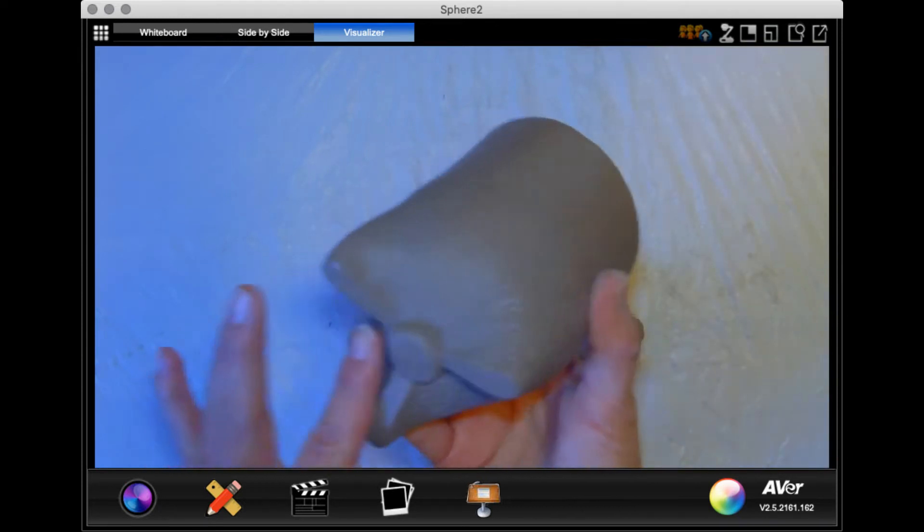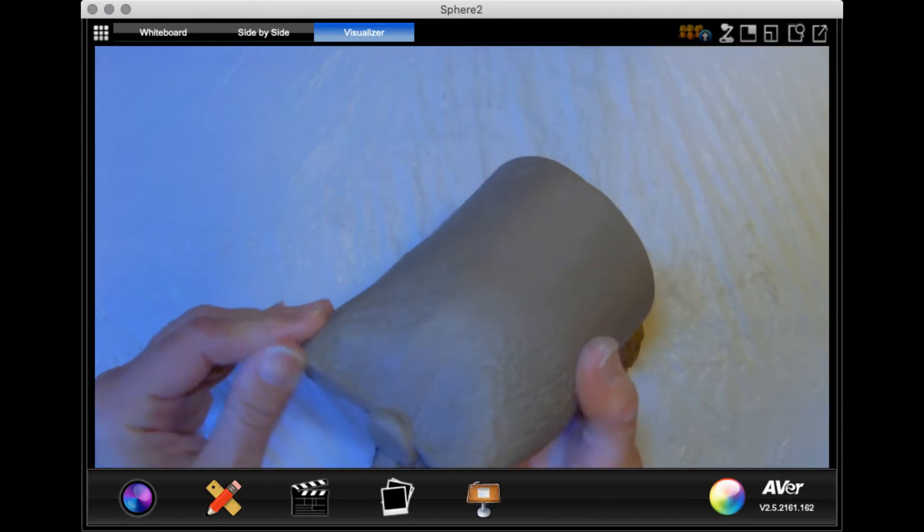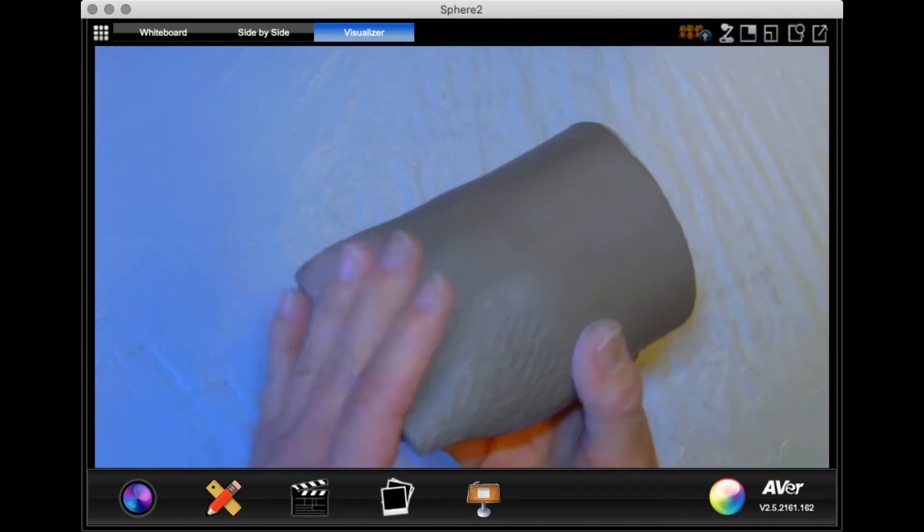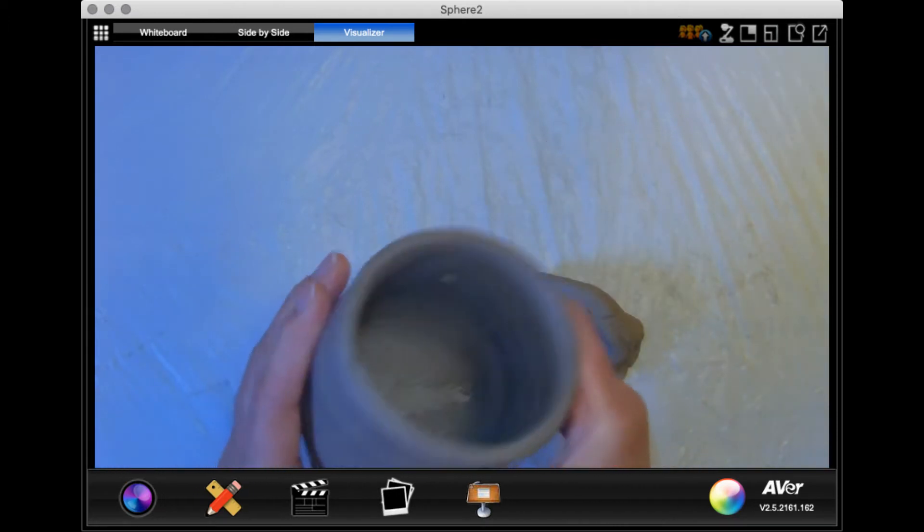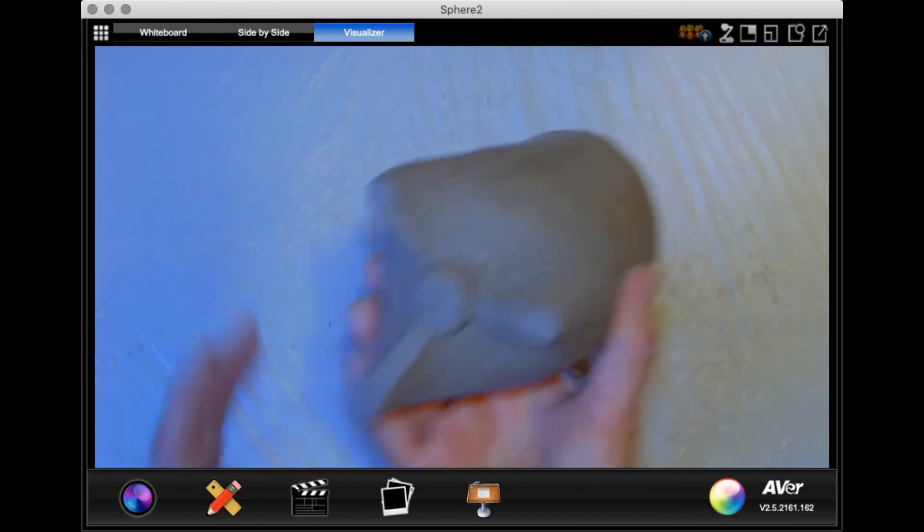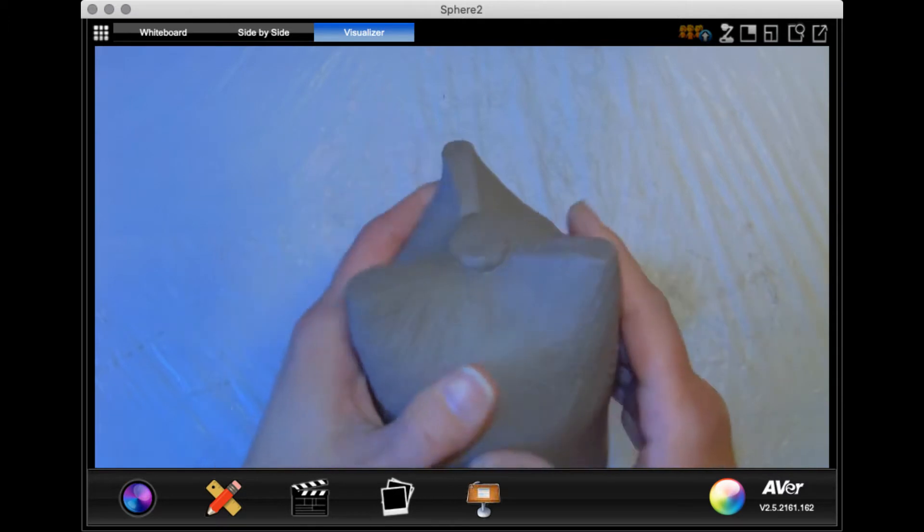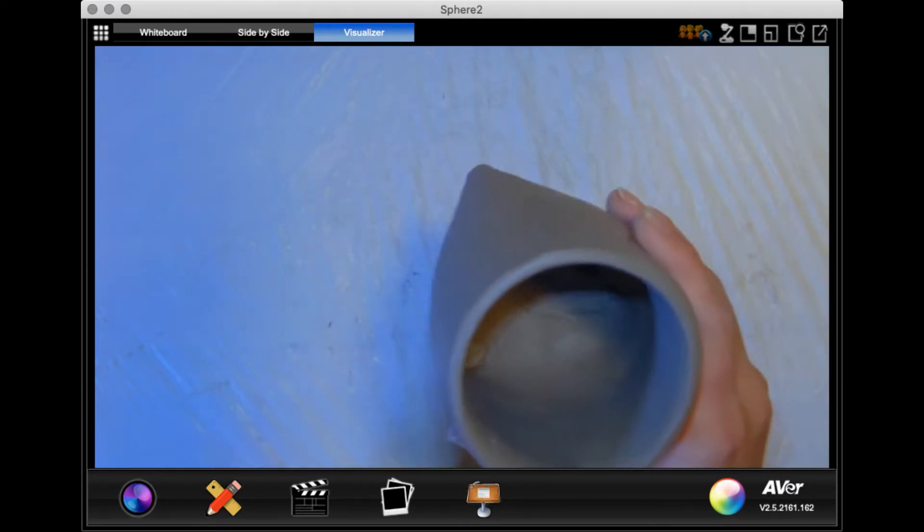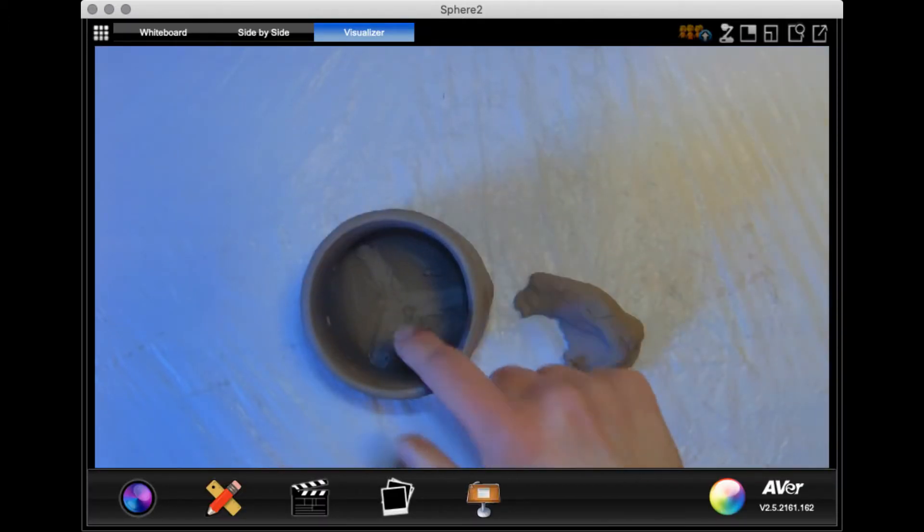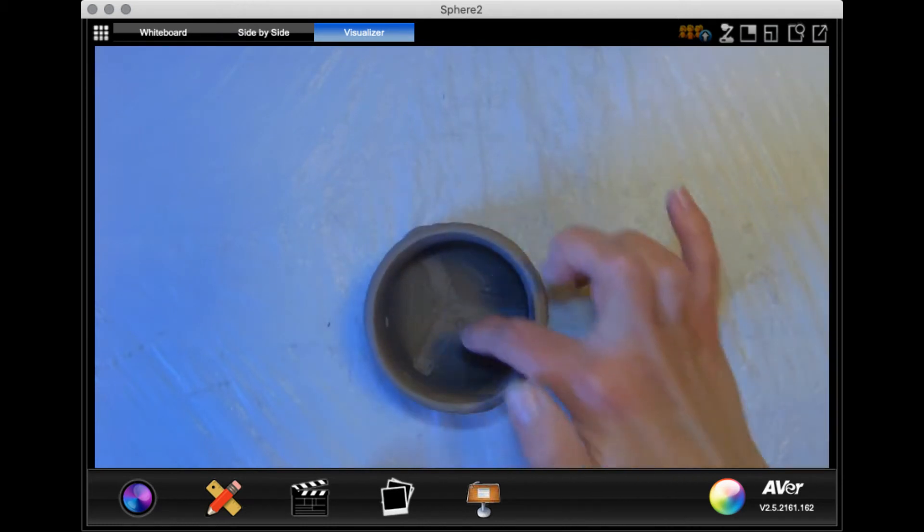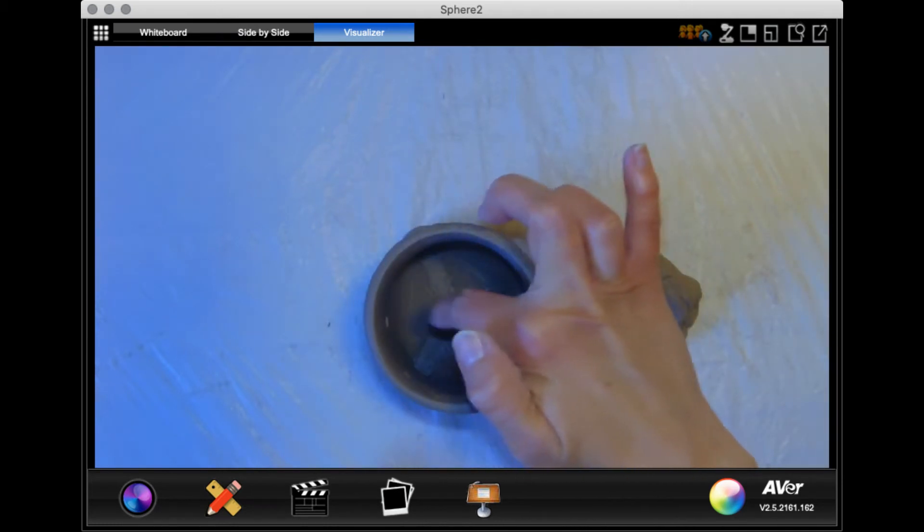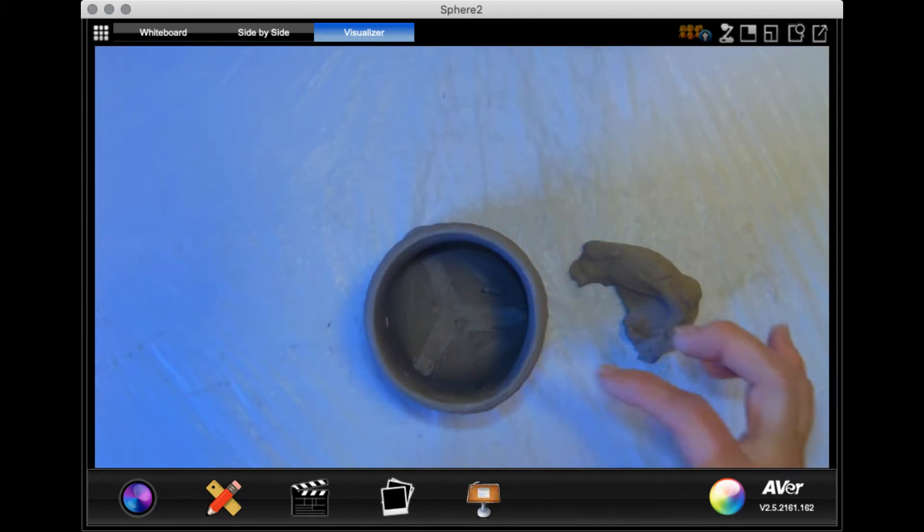This mug has been sitting for a couple of days wrapped in plastic, so it's leather hard at this point. So if your mug is super soft, you might want to let it sit out for a little bit before you start manipulating anything on it. But as far as smoothing in the inside, there are going to be these deep cracks where the tripod feet were connected.